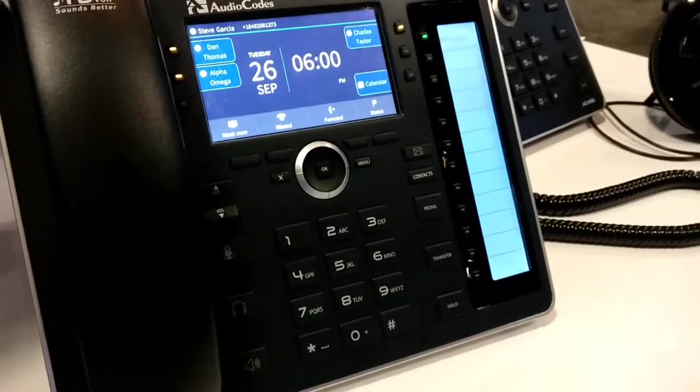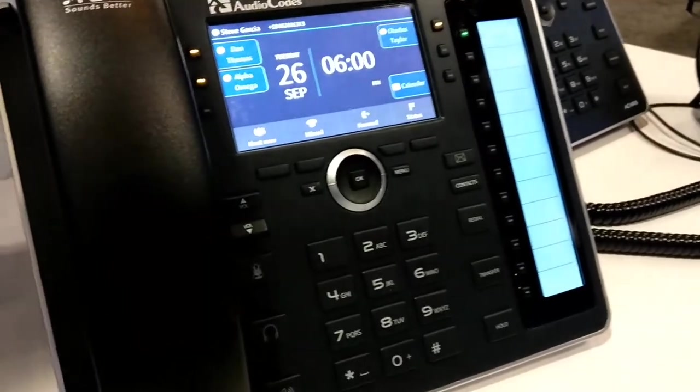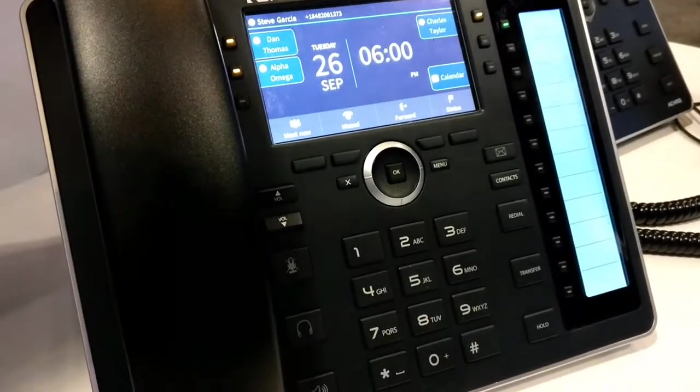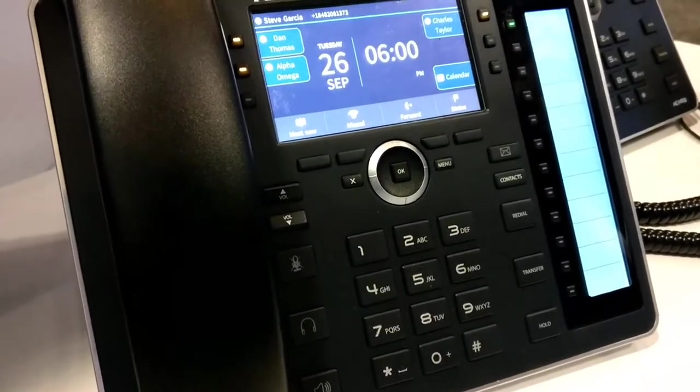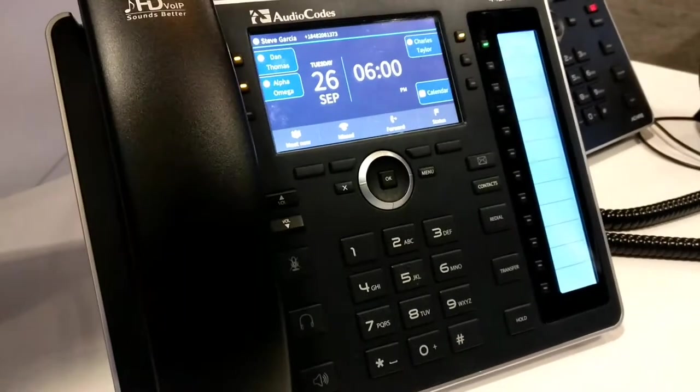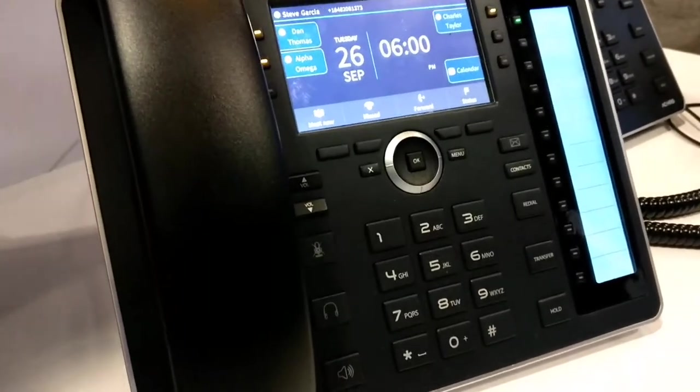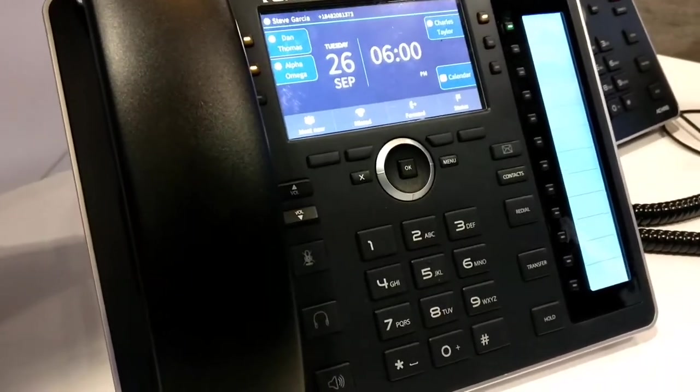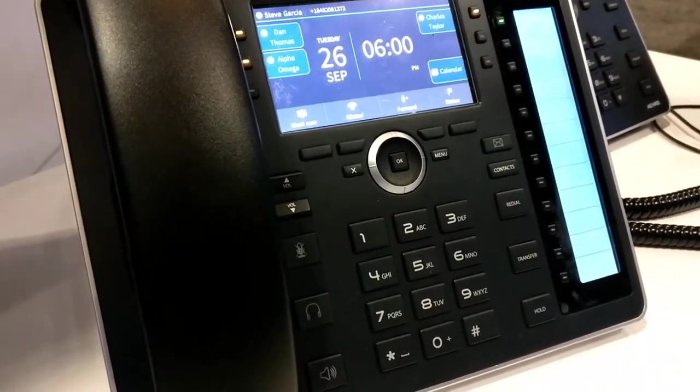All right, we have the AudioCodes 445 HD, and it's a new phone coming out quarter one of 2018.